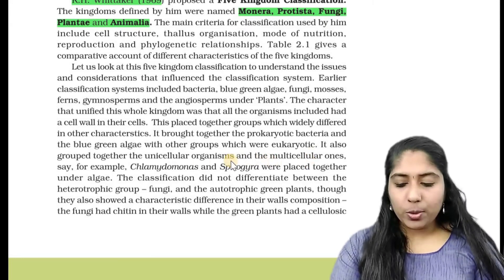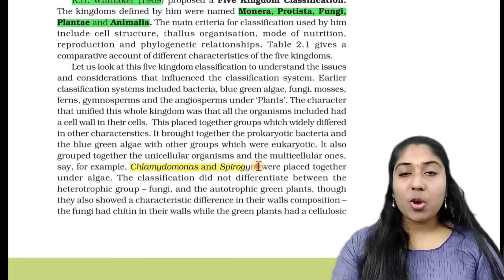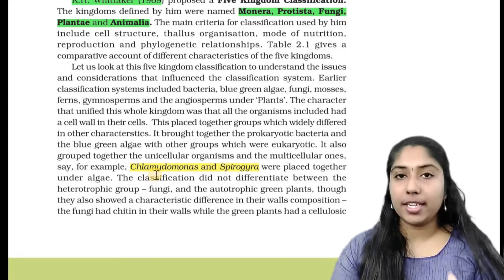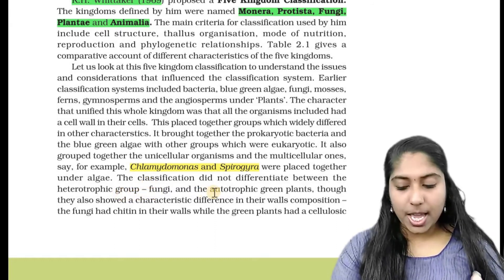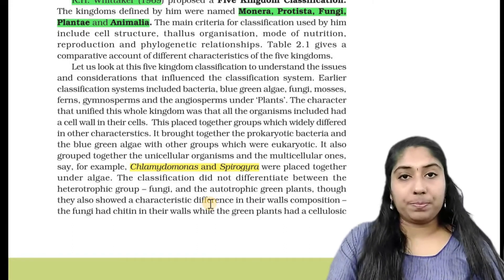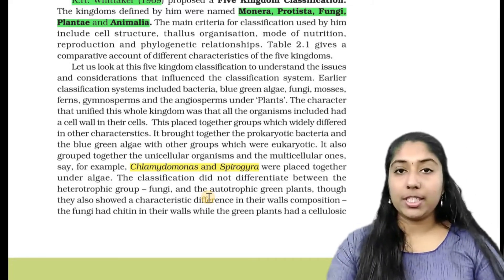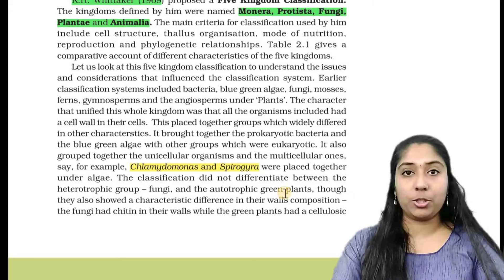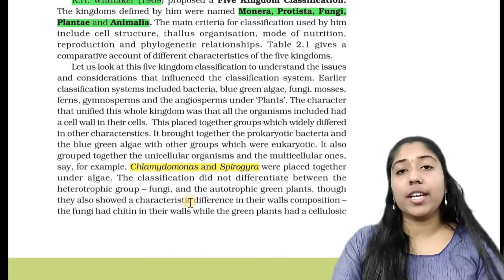It also grouped together unicellular organisms and multicellular organisms — for example, Chlamydomonas and Spirogyra were placed together under algae. That is, a unicellular organism and a multicellular organism were placed in the same division. The classification also did not differentiate between the heterotrophic group fungi and the autotrophic green plants, though they showed characteristic differences. Autotrophs make their own food; heterotrophs consume their food from others.